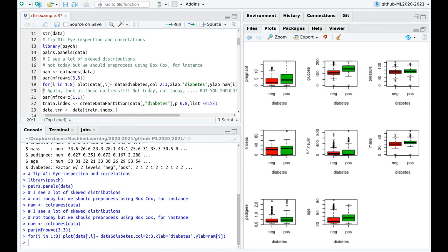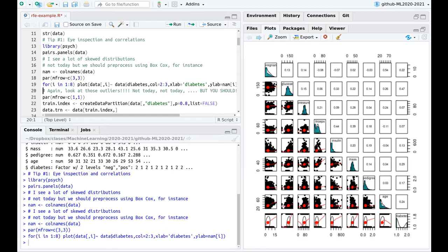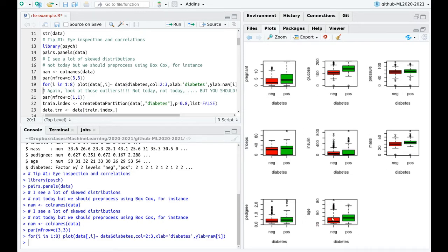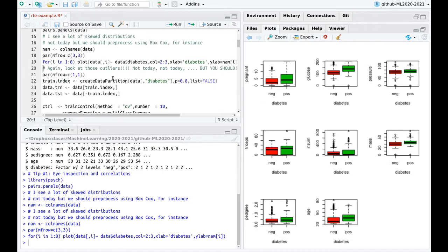The other thing is that insulin is highly skewed, as I've shown in this other plot here. And you can see that in this box plot because you have a lot of outliers there. So this is a clue that you shouldn't proceed with the analysis. I'm going to do that because that's not the purpose of this video. But you should correct that. The other thing is that age probably is going to have an effect. You can see that the boxes are different. Maybe mass and maybe pedigree. But the other parameters are more or less overlapping. So let's move on.